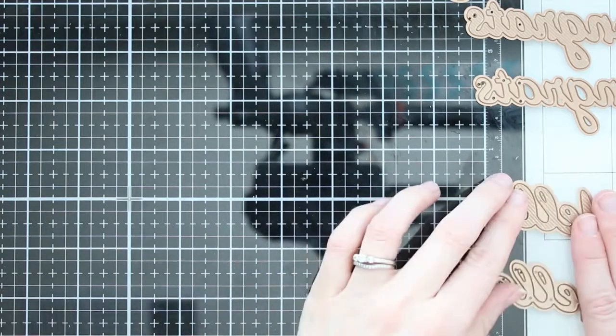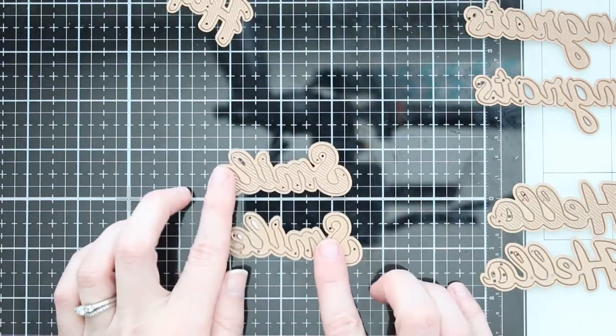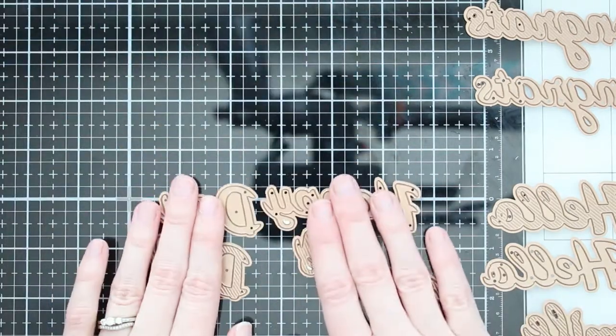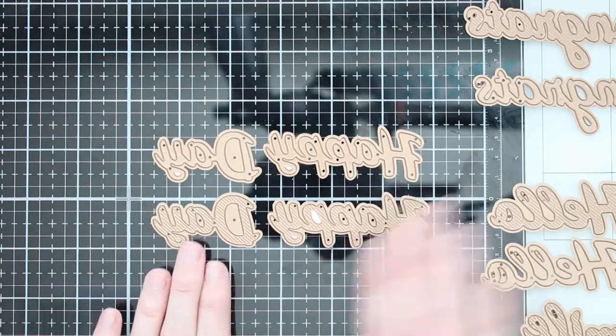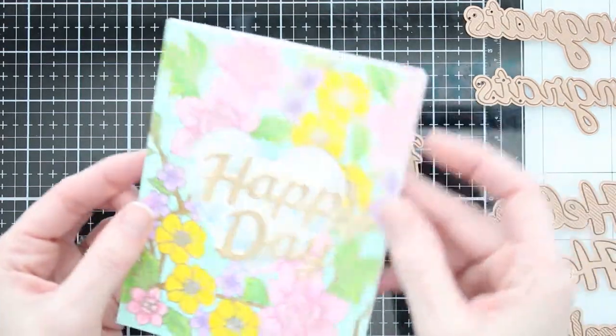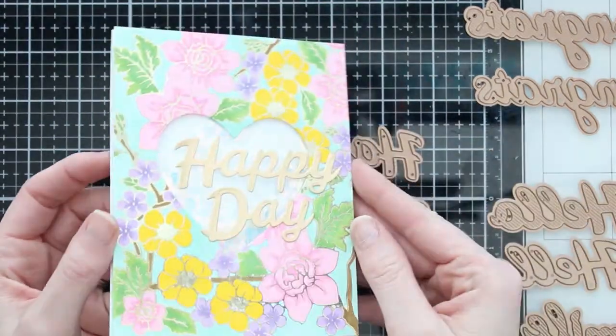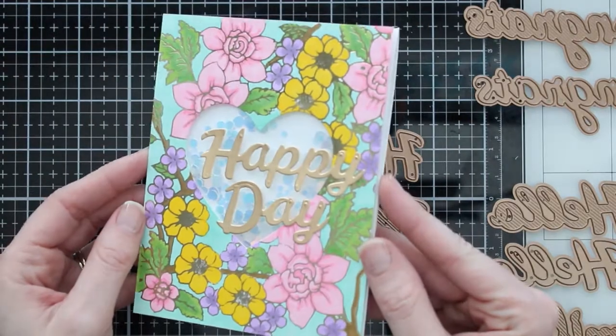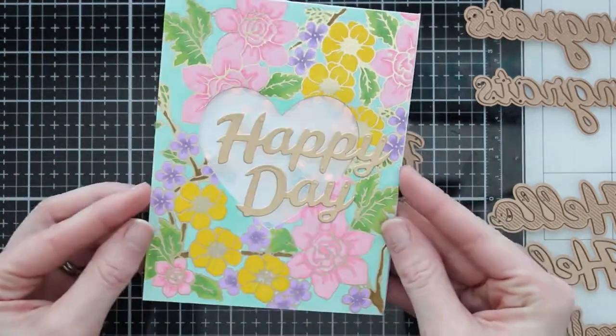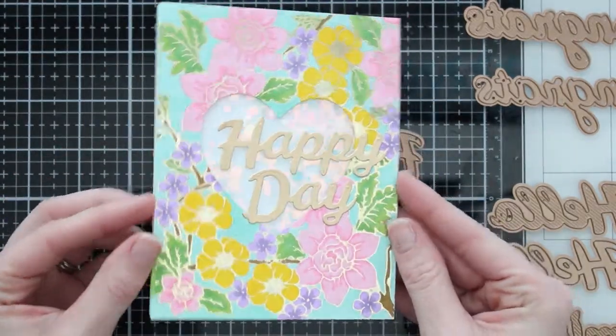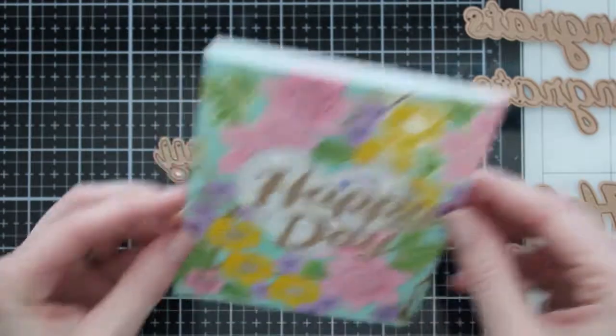There are these dies here that have sentiments that you can put on all kinds of different cards and even layouts and scrapbook pages and notebooks and things that you like to do. All of these sentiments, so I have happy day here, hello, smile, congrats, all of them come with the shadow piece, which is a little bit larger that you can put in the background and a layering piece on top.